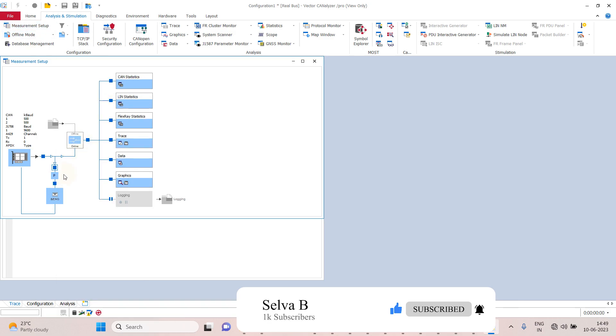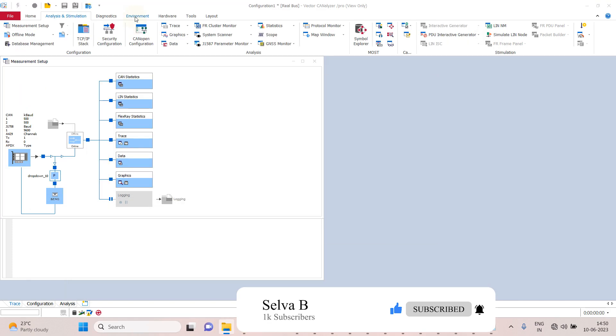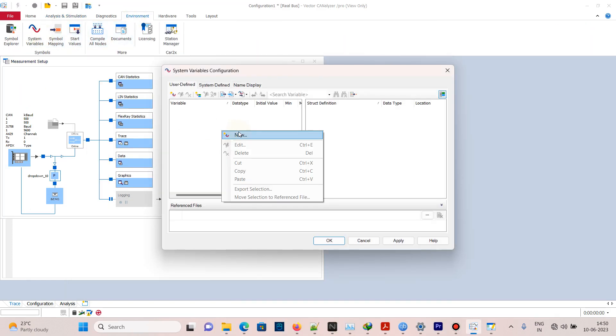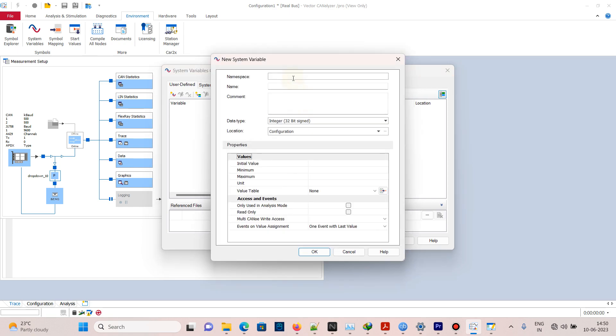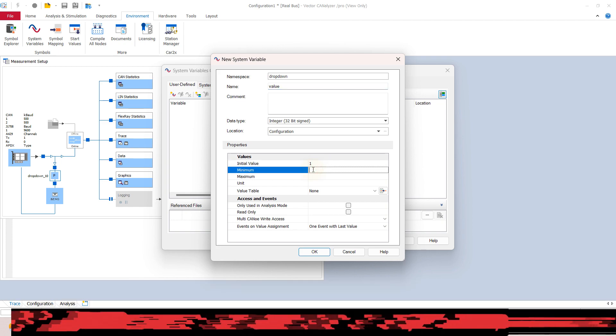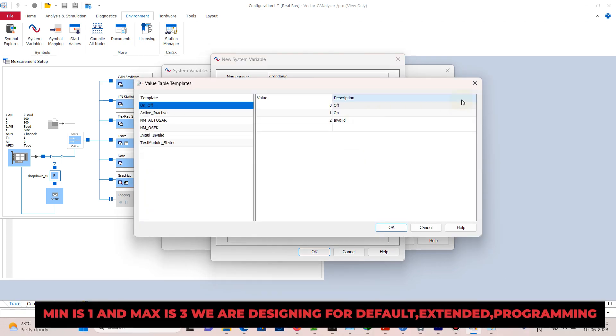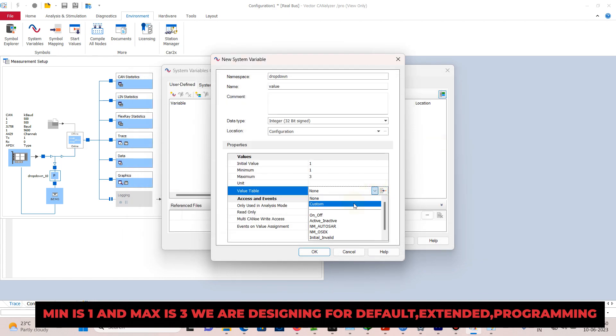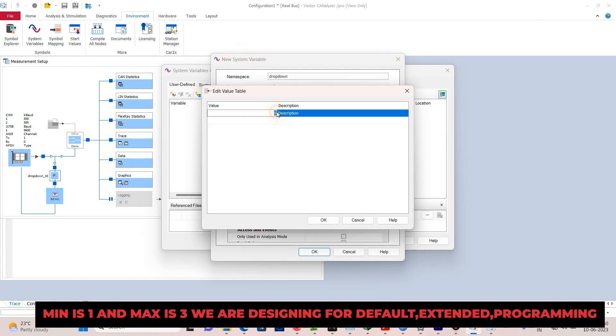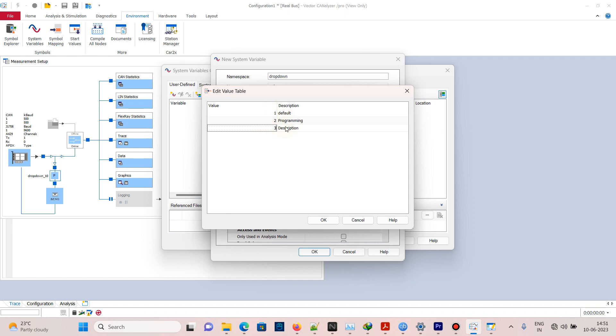Go to Environment System Variables, right-click and select New. Give 'dropdown' as namespace and create a name value. Set initial value to 1, minimum value to 1, and maximum value to 3. Click on the value table and select custom edit. Define values: 1 for default, 2 for programming, and 3 for extended.